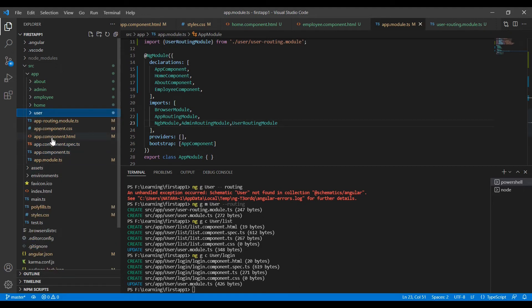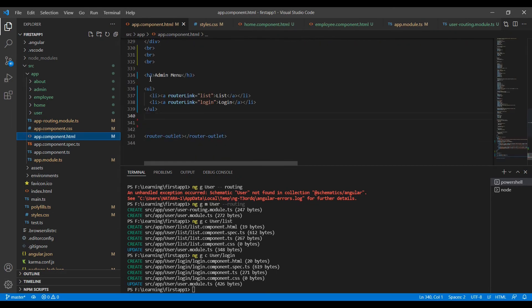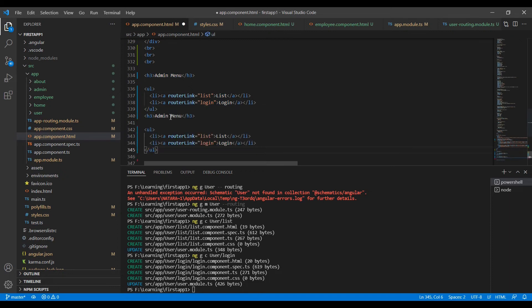Let me come to the app component. After the admin menu I am going to add a user menu section. But notice — both modules have the same link paths. Both routing files are registered in the app module, so there will be confusion about which route Angular will actually match.